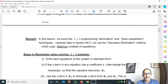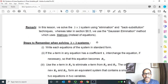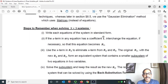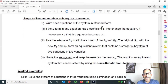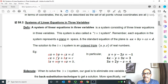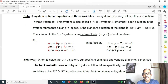Next, steps to remember when solving 3 by 3 systems. Step 1: Write each equation of the system in standard form. Our standard form is ax plus by plus cz equals to d — this is the standard form of the equation of the plane. Step 2: If the x term in any equation has a coefficient of 1, interchange the equations if necessary so that this equation becomes row 1.